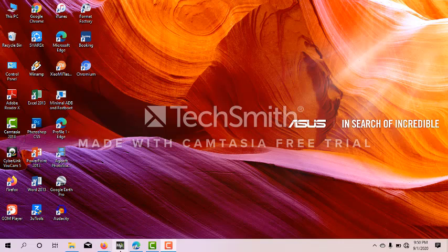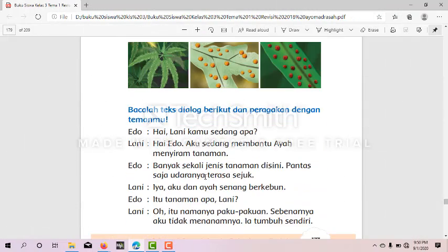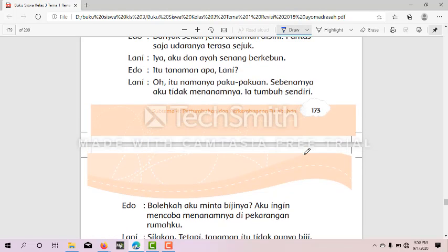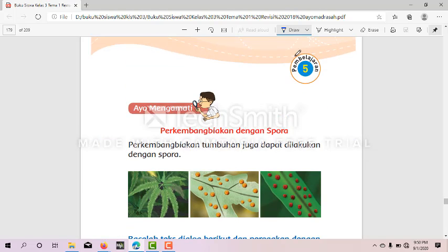Buku tema satunya anak-anak sekalian ya. Silahkan anak-anak sekalian buka di halaman 173, subtema 4: pertumbuhan dan perkembangan tumbuhan. Hari ini kita belajar di pembelajaran 5.